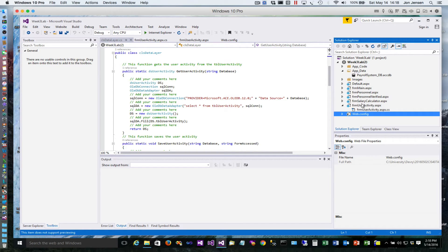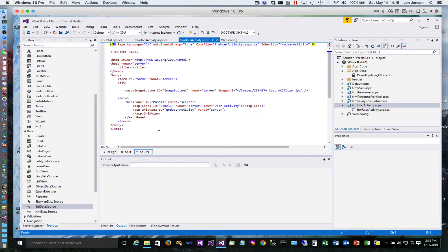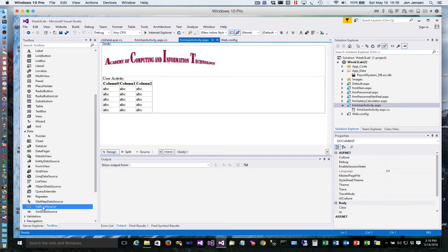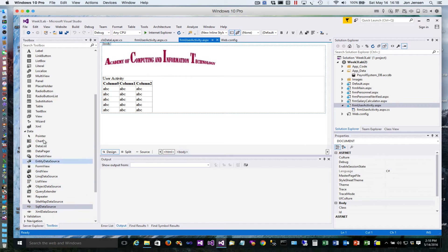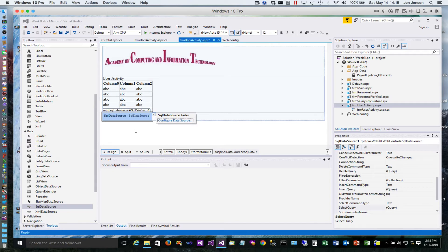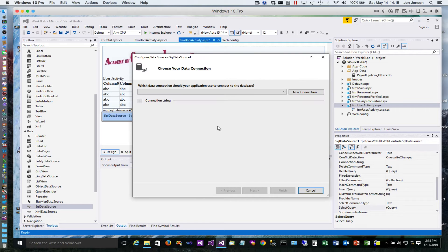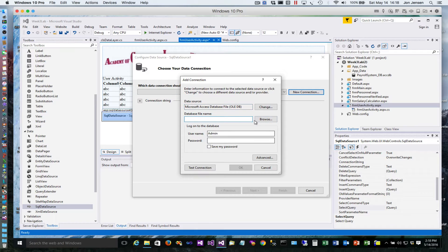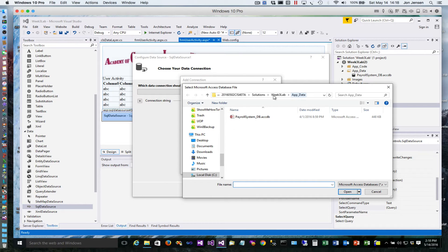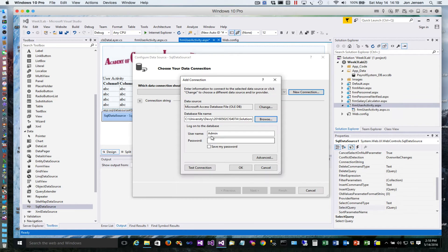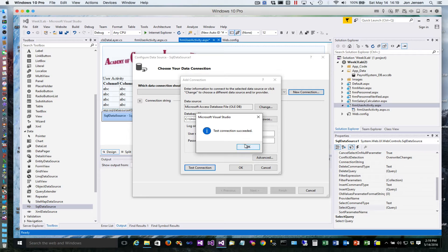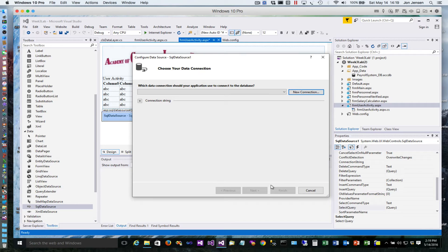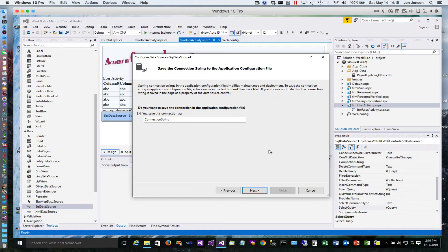I'm going to jump over to form user activity. Now I'm going to add a control to this form and then delete it. The only reason I'm adding it is so that I can get the configuration set in the web config file. So I'm going to drag and drop a SQL data source, which is under the data category, onto this form and select configure data source. Select new connection, browse to the file that you just dragged into the app_data folder, and test the connection to make sure it works.